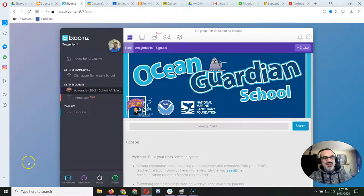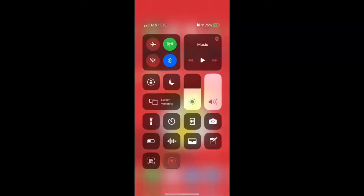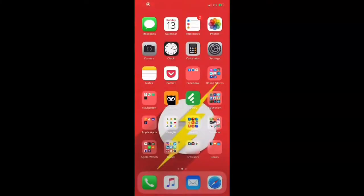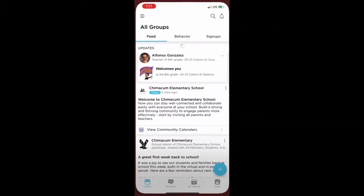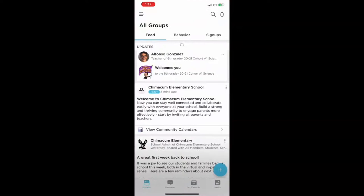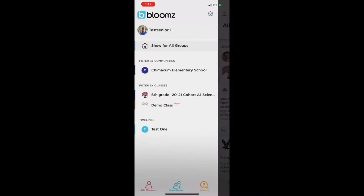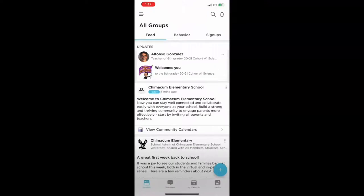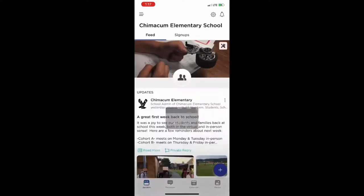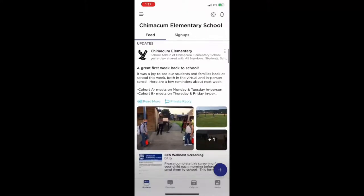Now stay on the video and you'll see how it looks on your phone with the app. So once you get the Bloomz app downloaded on your phone, here's some good things to know about it. First of all, the app is the best way to go. Now when you tap on the three dots at the upper left hand corner and you choose show for all groups, you'll see all the messages from all your children's classes and from Chimacum Elementary School. So if I tap on the Chimacum Elementary School one, this is the message that was sent out last week by our school principal, Mr. Lynch.